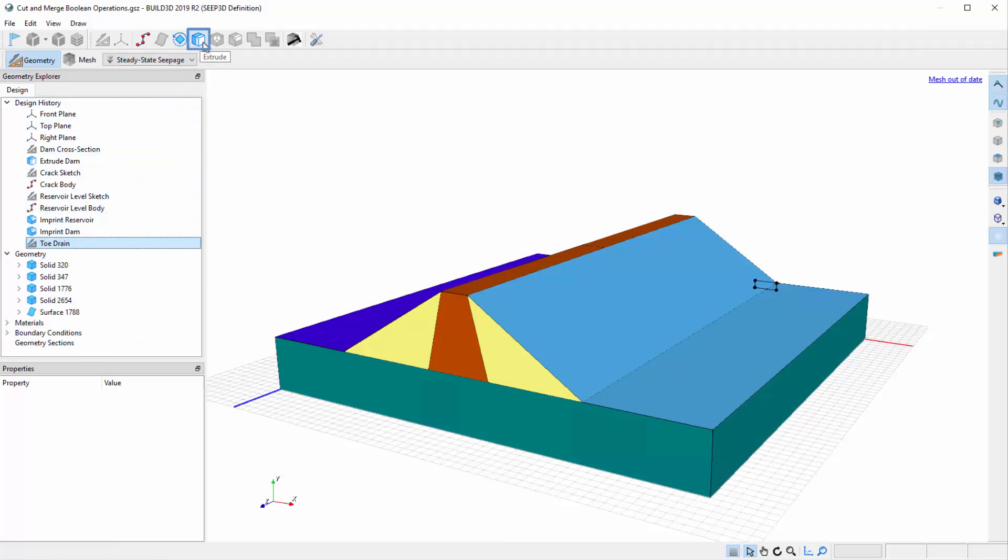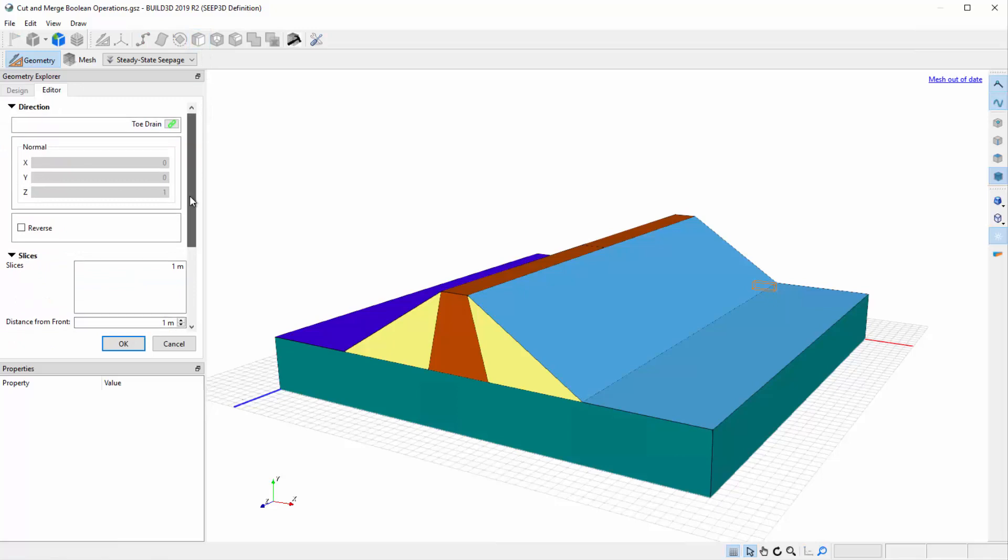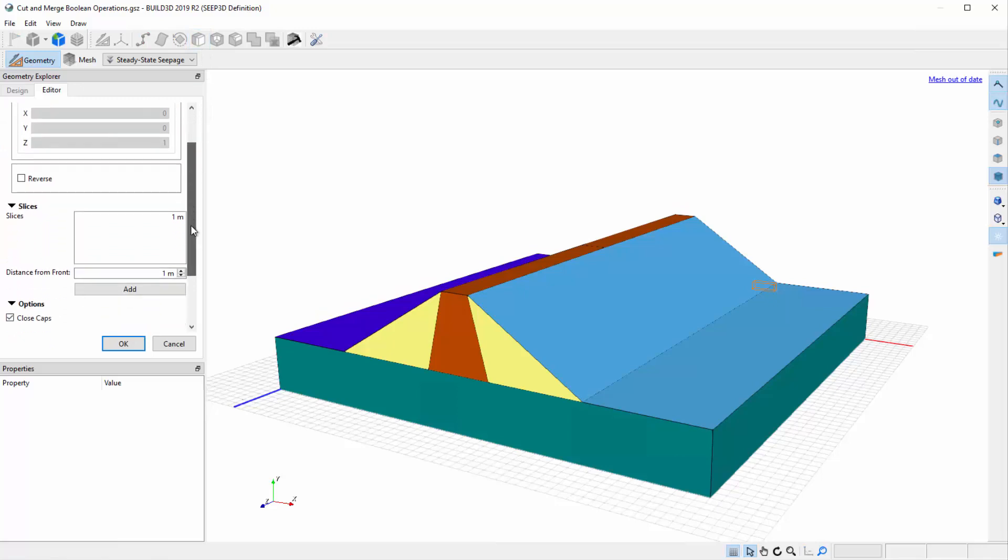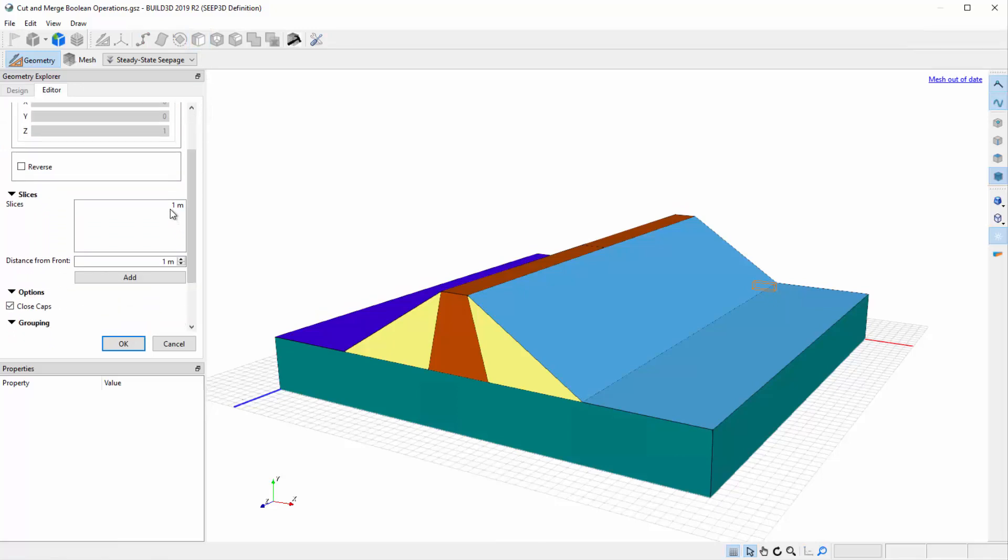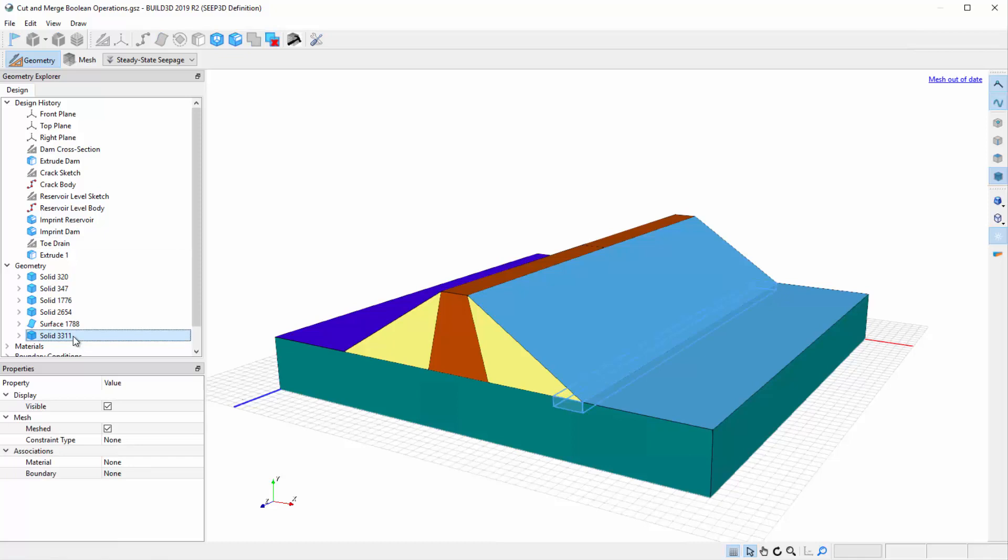Select the extrude icon while the toe drain profile is highlighted. Right click on the default slice generated in the extrude editor, select Edit and change the slice distance to 50 meters. You will notice that a new solid representing the toe drain appears in the geometry list.